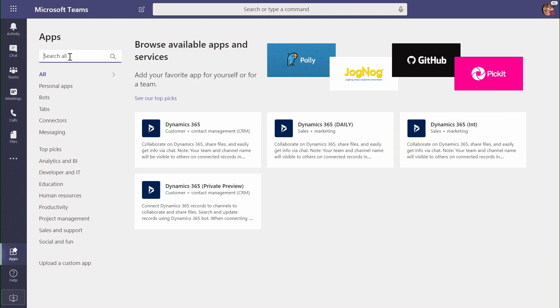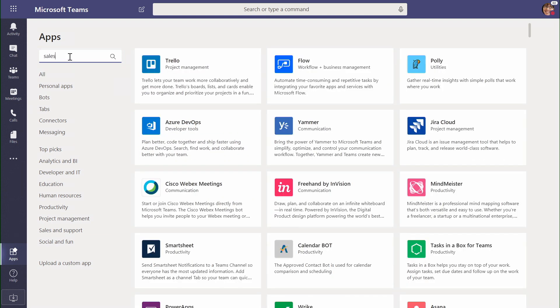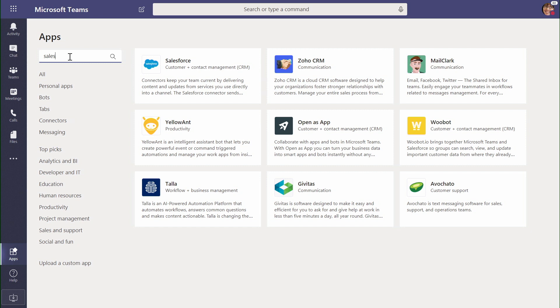Our support is not limited to Microsoft alone. We can see a broad range of capabilities for Salesforce, including integration with partners such as Salesforce, Zoho, MailClark, and more.